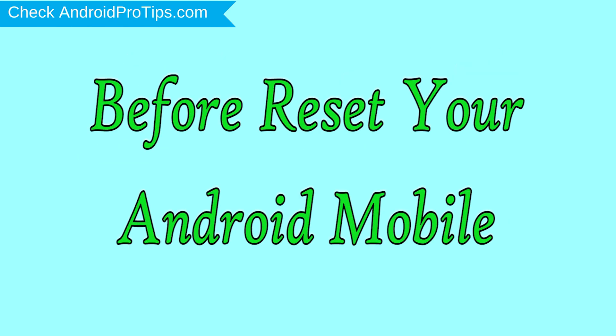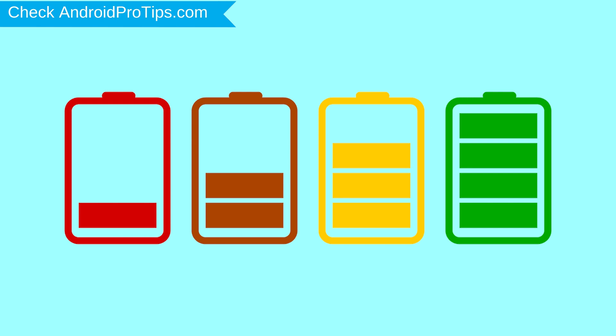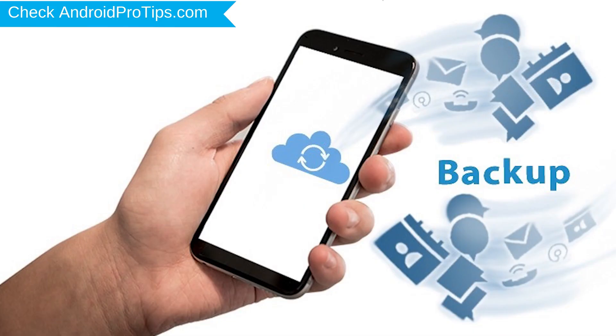Before reset your mobile, charge your mobile if the battery is less than 50%. You need to make sure that the data on your device is backed up so you do not lose valuable photos or documents.